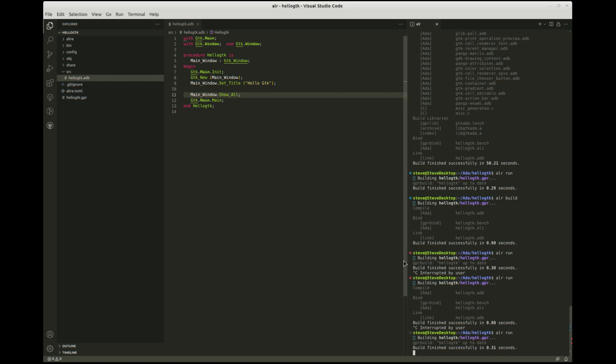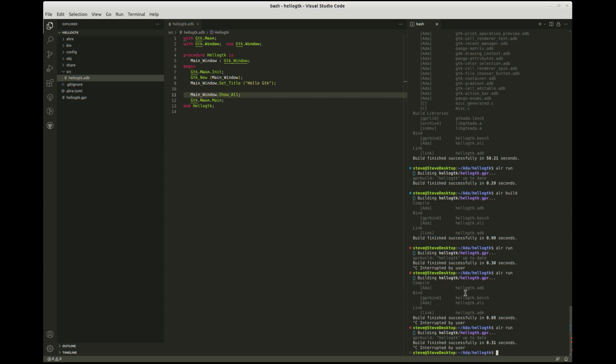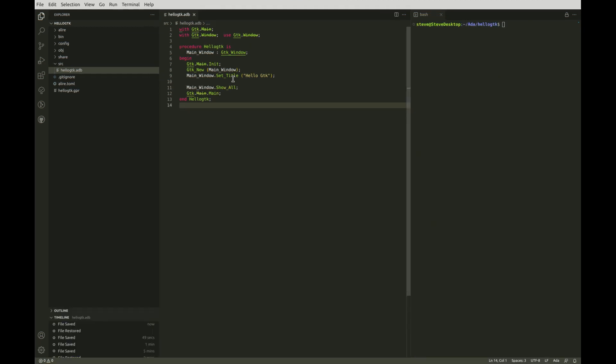We need to add a callback to finish the application nicely. As I said earlier, you wouldn't normally do all this in the main program — you might well have a separate GUI package containing all your GUI handling. But here we'll just nest a procedure for the callback inside our main program.